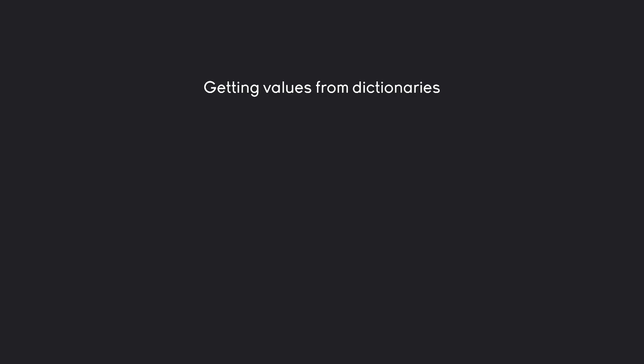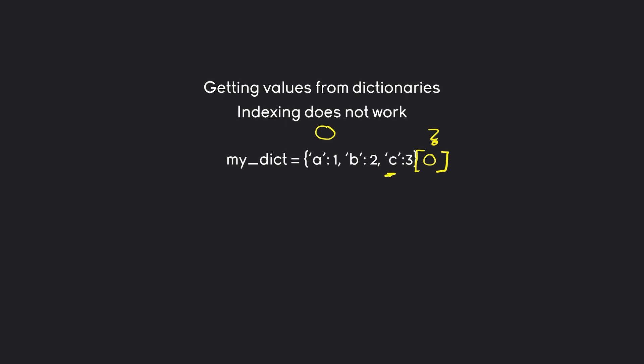I do want to cover one more important thing and that is indexing with dictionaries. And here we have a problem. Because indexing, the way we have learned it so far, does not work. And I think this makes sense. If you have a dictionary like that and you want to add some kind of indexing operation at the end, let's say with the number zero, this to Python would be kind of confusing. This could for Python mean you want to have the first item inside of the index or it could mean you are supposed to look for a key with the value zero.